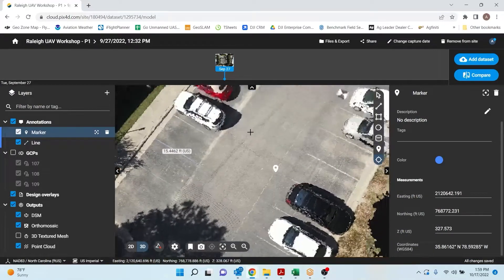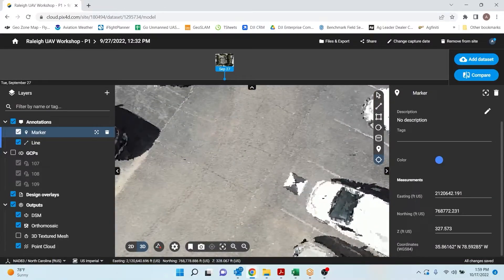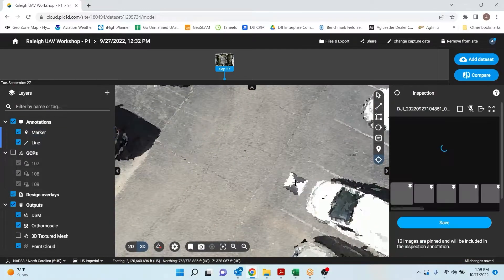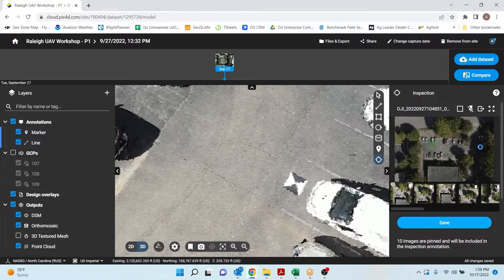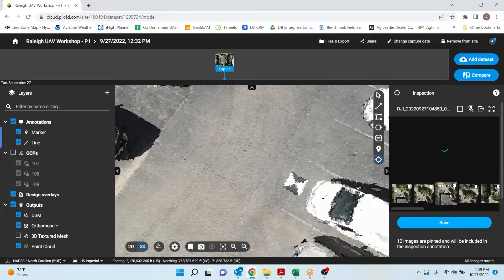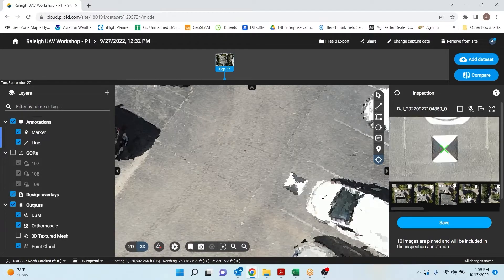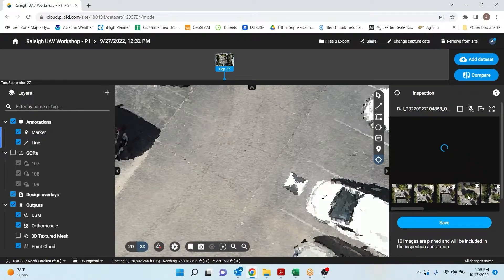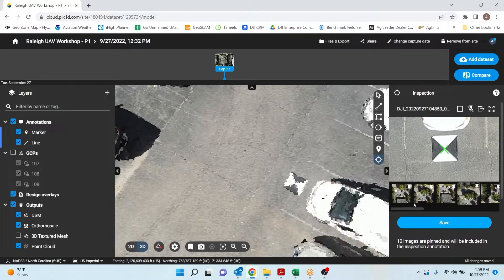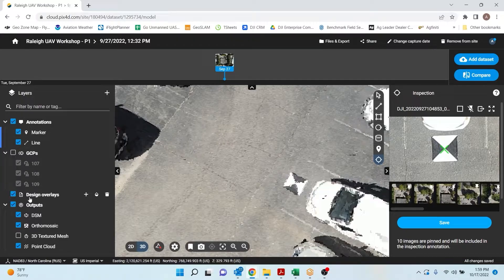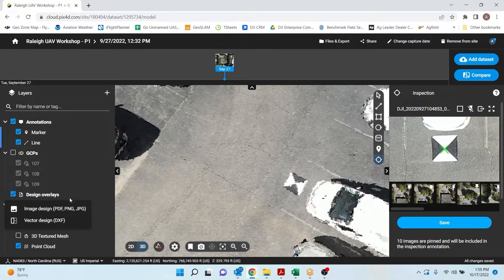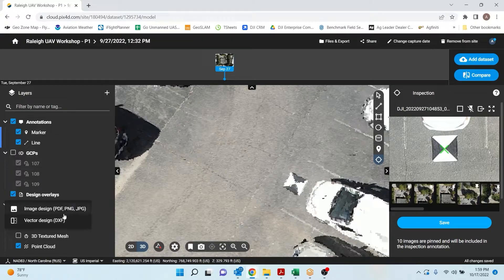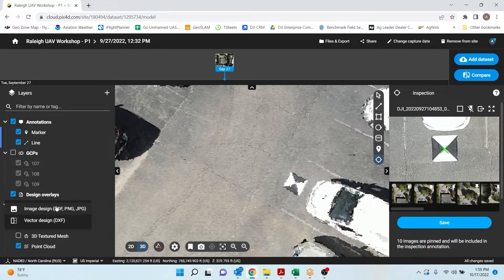And then lastly, we have this inspect tool. This is for if we wanted to just see a visual of the images each point is in. So you can see how it holds up where I selected, which was the GCP. A couple other features we haven't gone over is if we had a PDF, we could insert a vector design layer or PDF plans and overlay that with our drawing here.